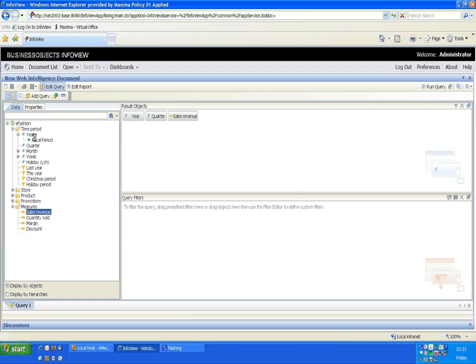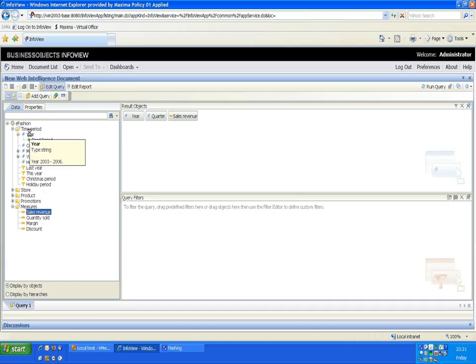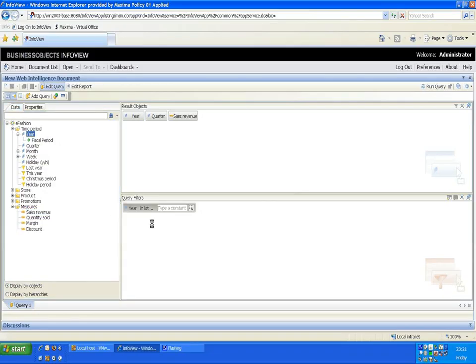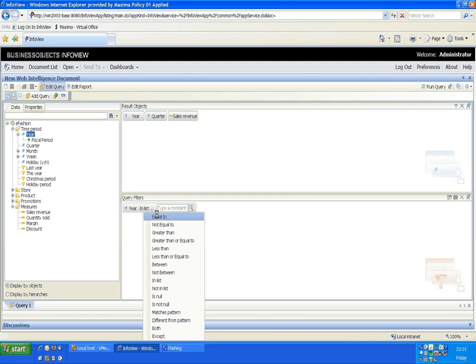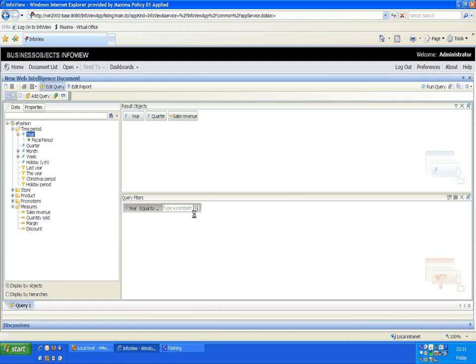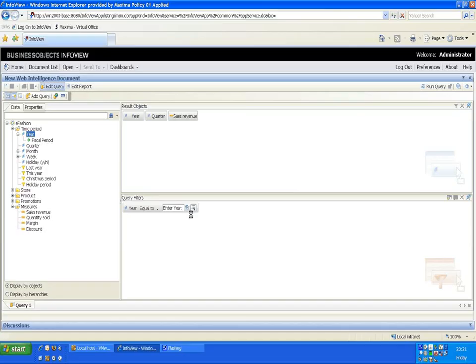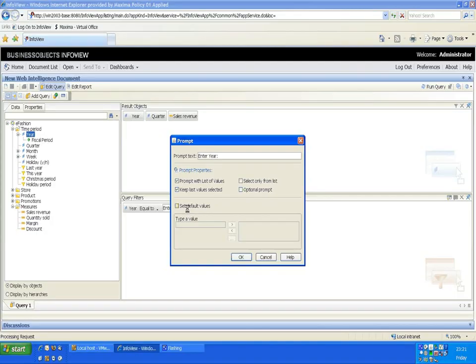I don't want all years so I'm going to put a prompt on the year by dragging it down and I want the year equal to a prompt that I'm going to select. Notice we've got the prompt properties option coming up here and I can make this an optional prompt. Click OK.